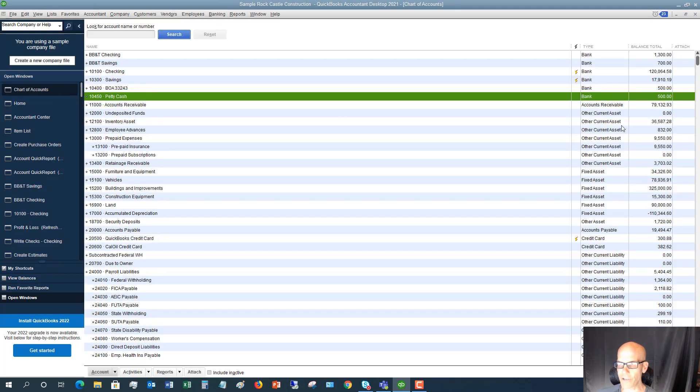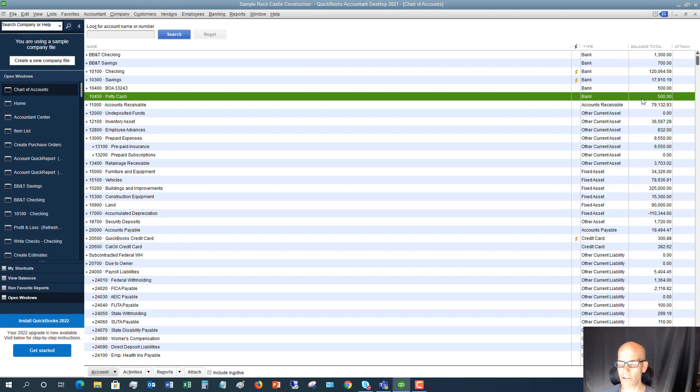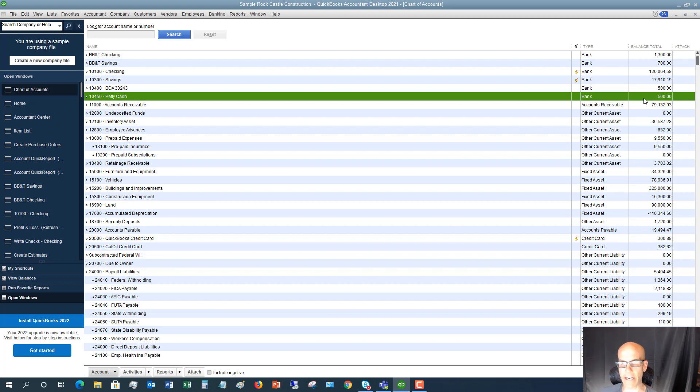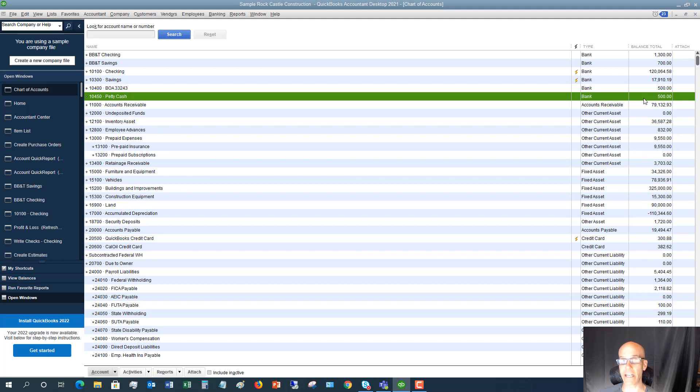So now we have $500 came out of our checking and 500 went into our petty cash. So now let's say that we use some of that petty cash. Let's say that we go to staples and we take $20 out of petty cash.